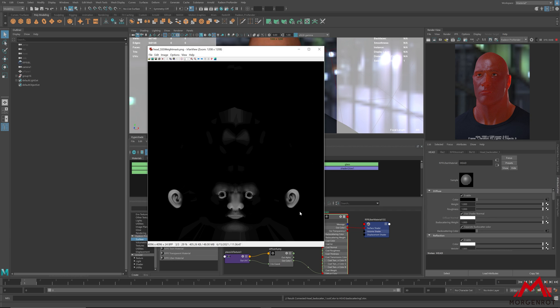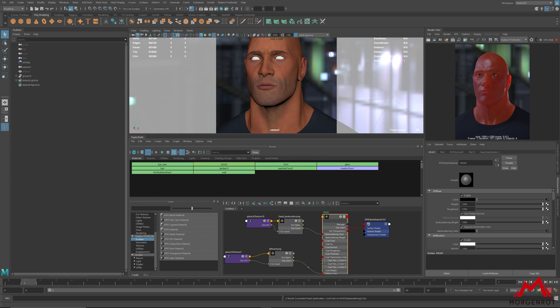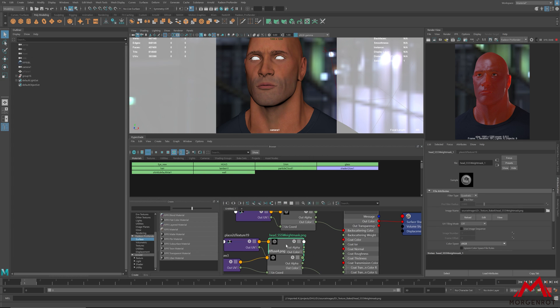Once applied on the backscattering light, any dark part that you do not want strong subsurface will be lowered while the white area, especially the ear, will show higher subsurface result. I will now connect the weight map on the backscattering light.